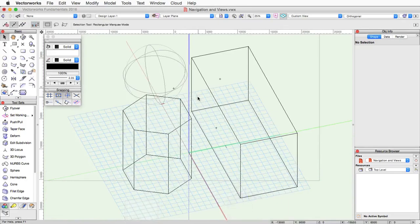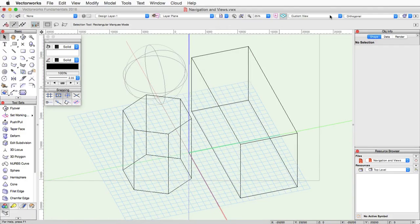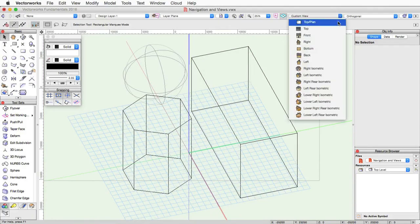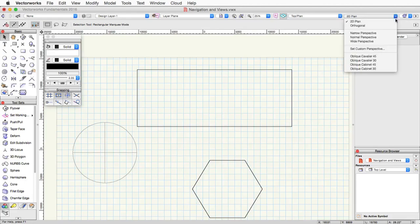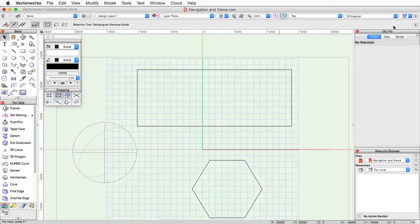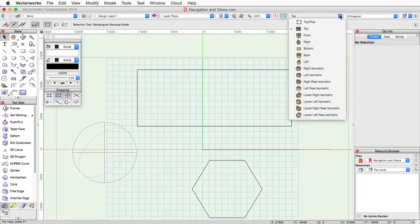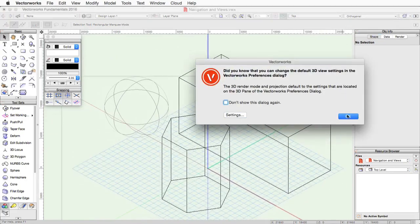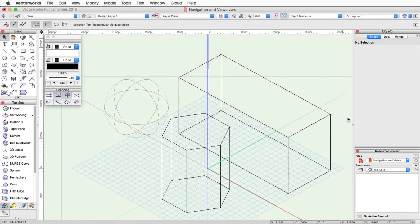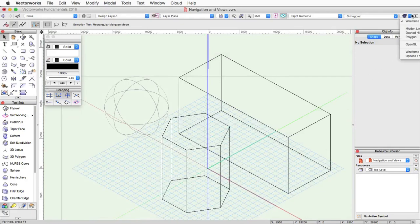Now let's go in and talk about the projection settings. By default, the view will either be a 2D plan if you're in a top plan view or an orthogonal projection. This is when you're in a 3D view. These projections do not distort the view of objects in any way.